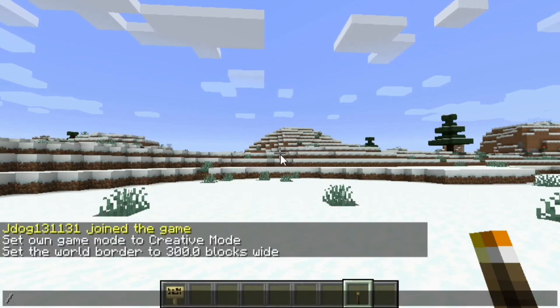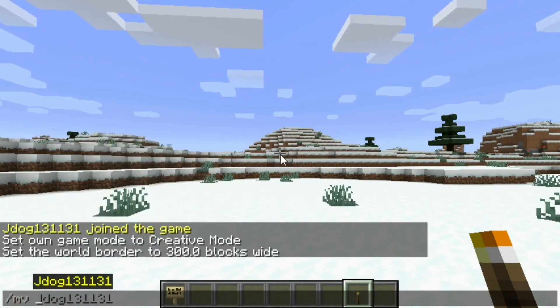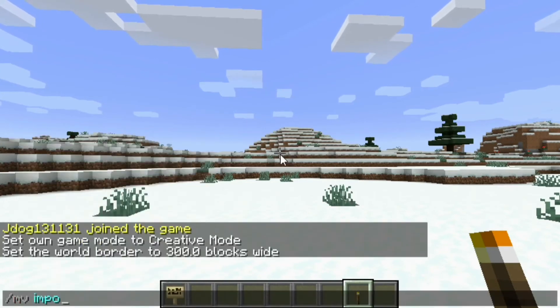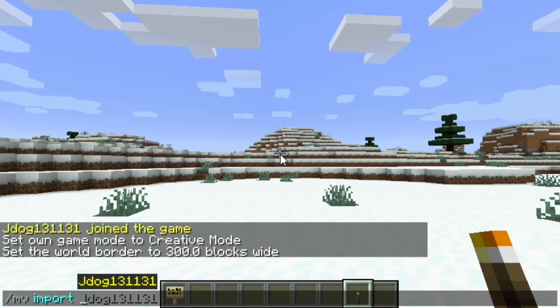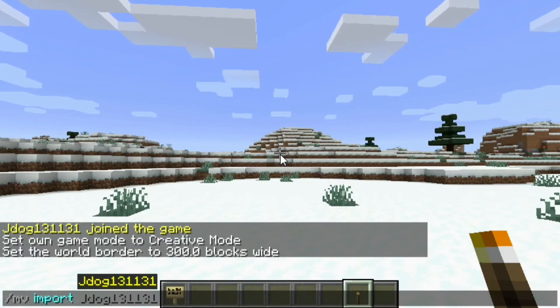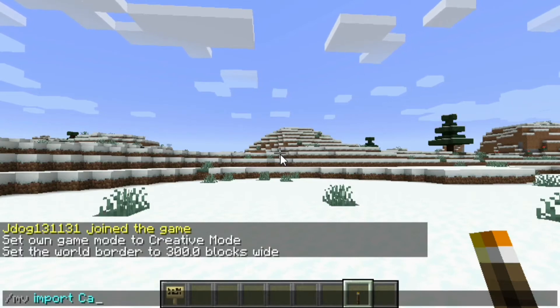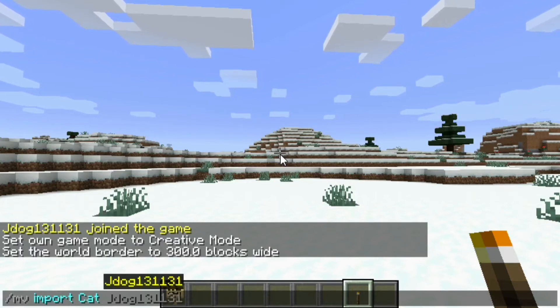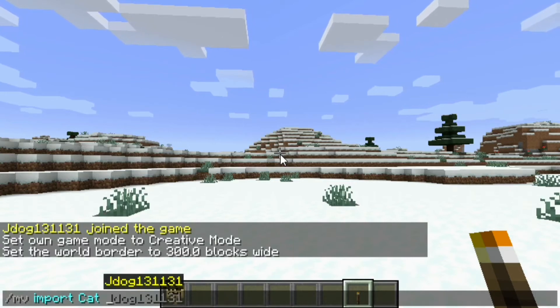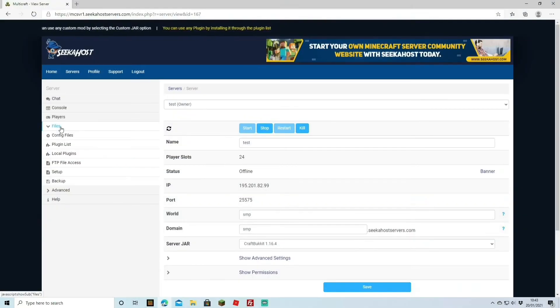all you've got to do is do a forward slash MV import. And then this is where you put the name spelt exactly as it is. So let's say mine was called Cat, would write Cat. And then after that, you can follow it by what sort of world you want it to be placed in, whether it be normal, nether or the end.